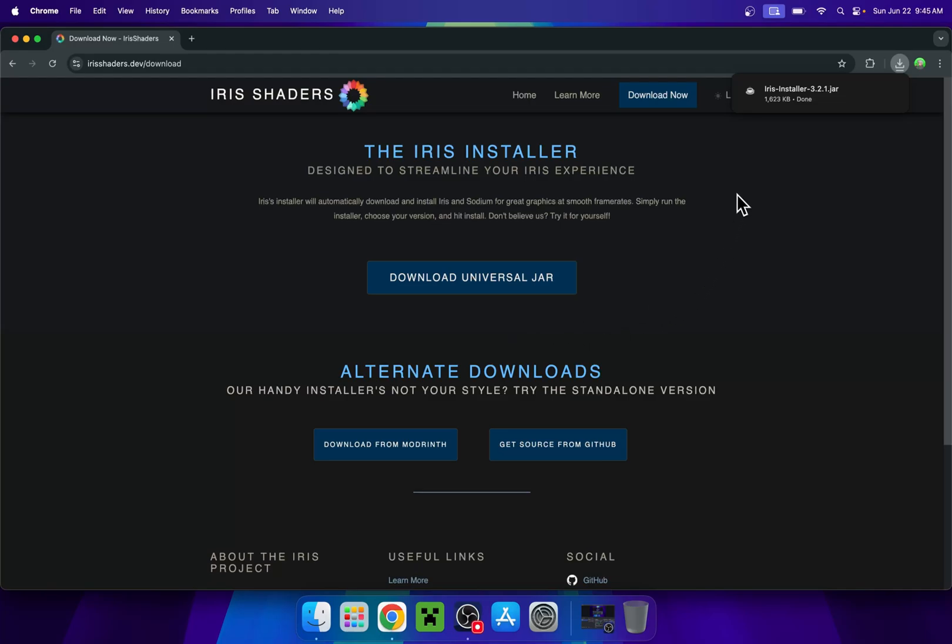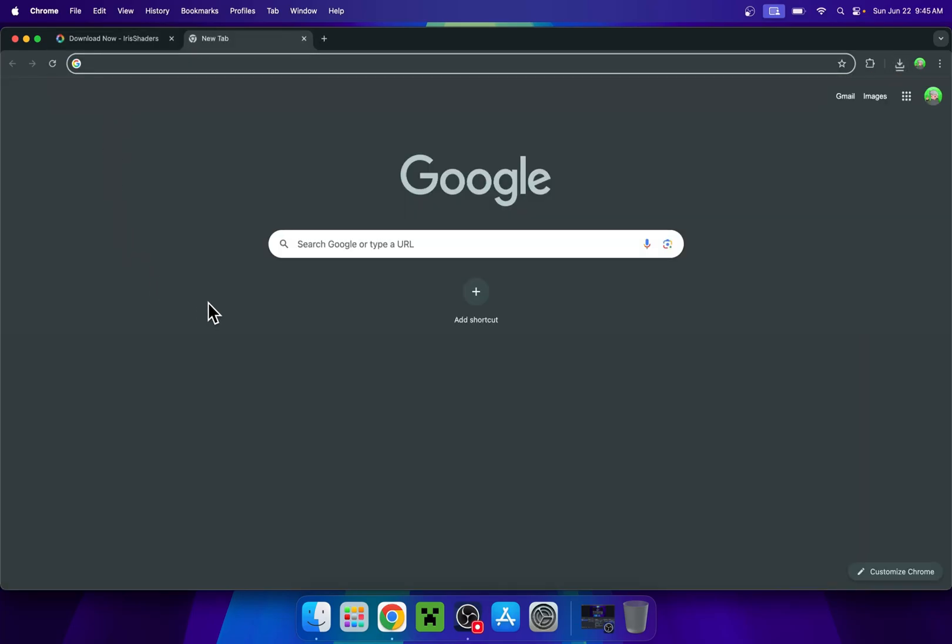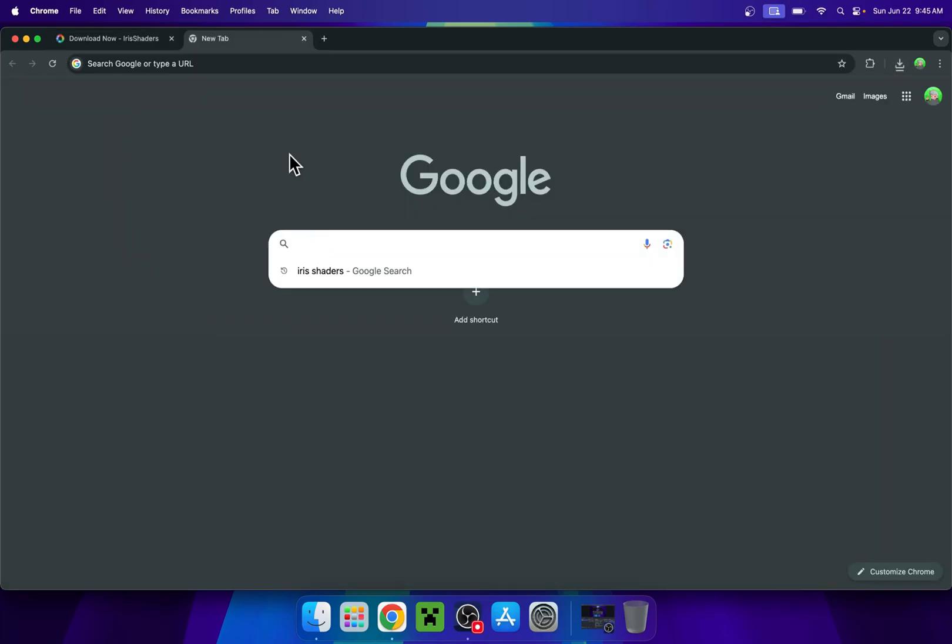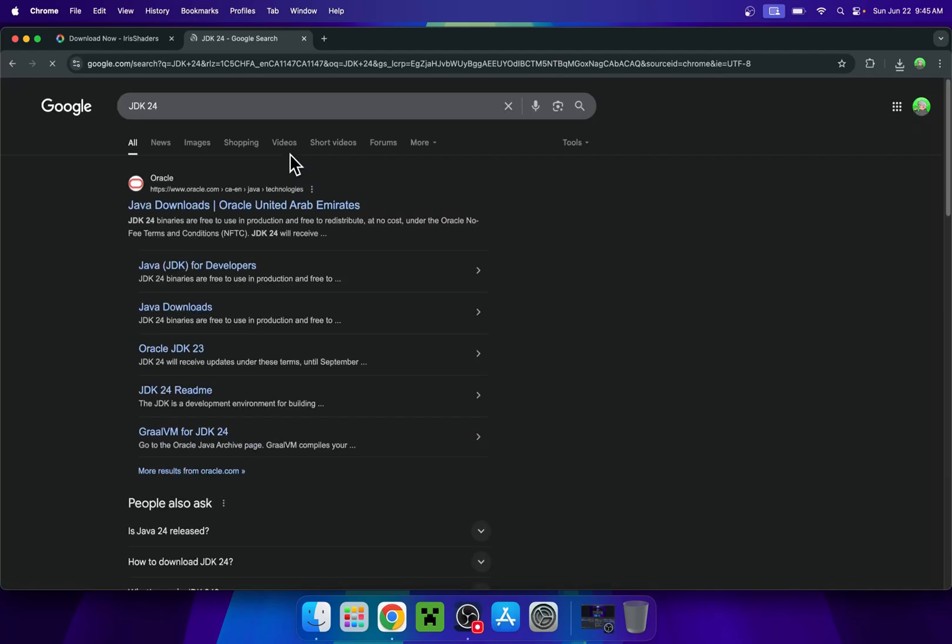As this is the .jar file here, you might need to get Java on your Mac to run the installer. So if you can't run the installer, just go to a new tab, go to your search bar and search up JDK24. Now enter and here you'll find Java downloads here by oracle.com.